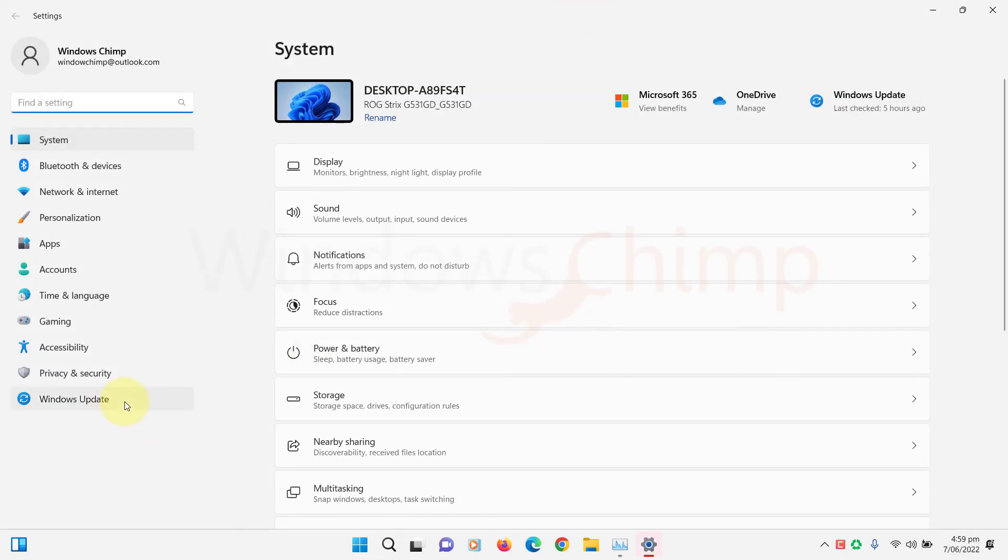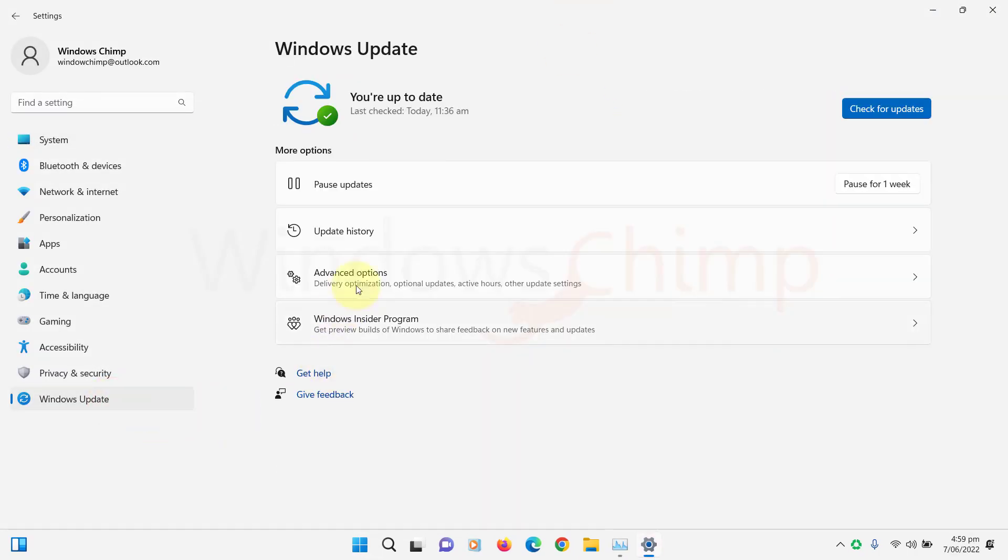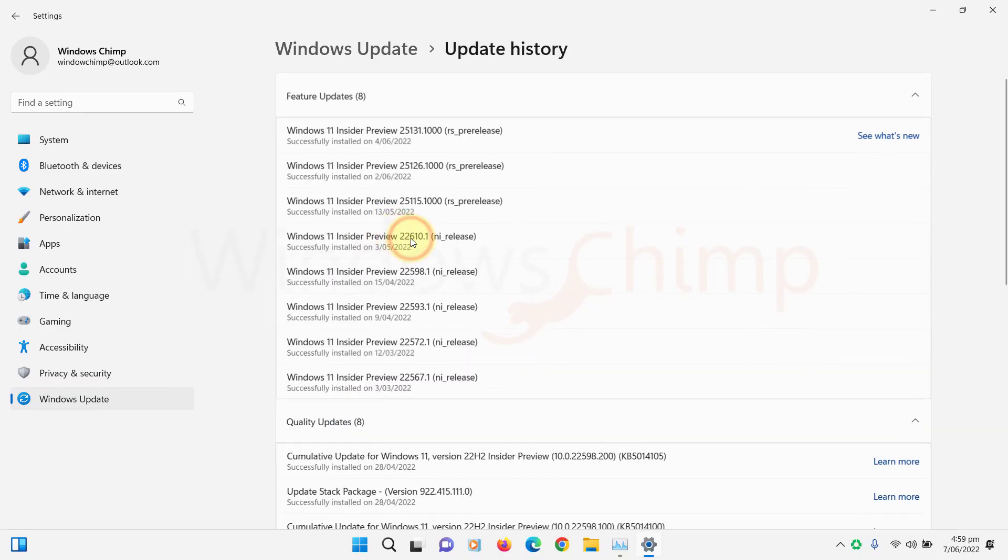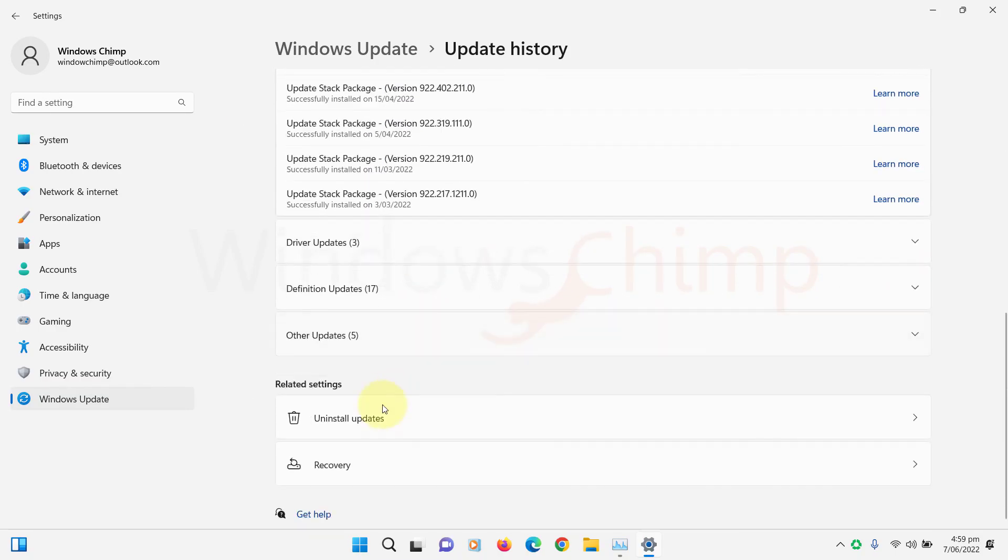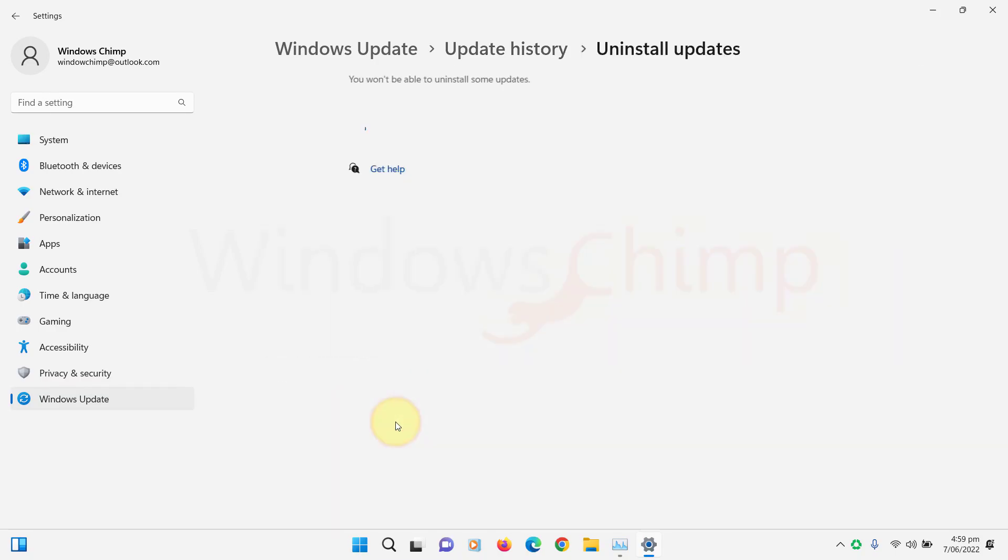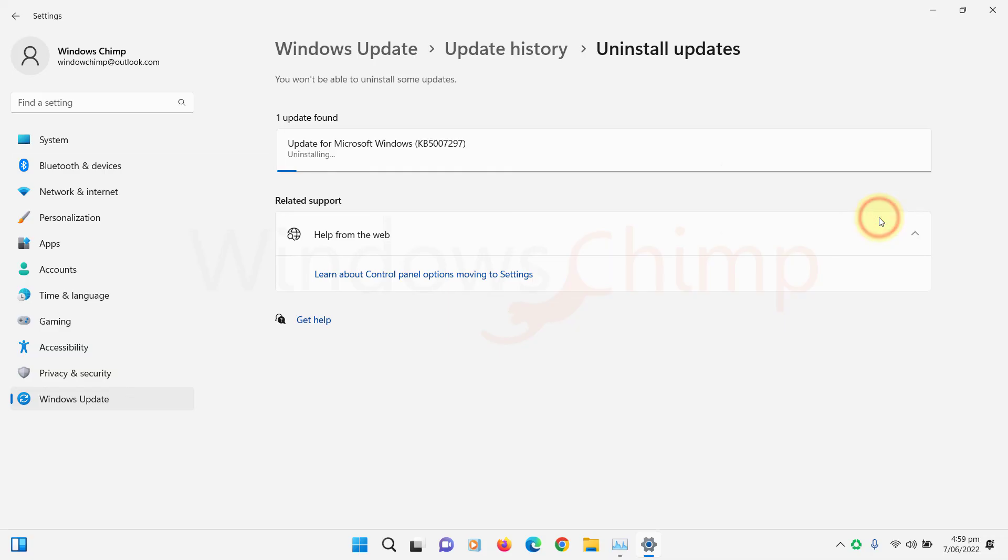Go to Windows Update, click on Update History, then go to Uninstall Update. Click on Uninstall button against the recently installed update, then follow the instructions to uninstall the update.